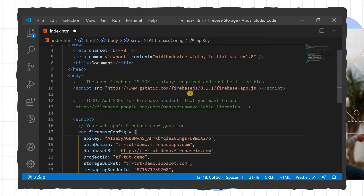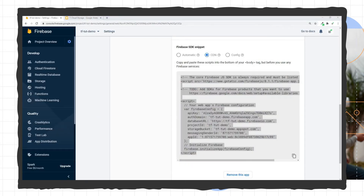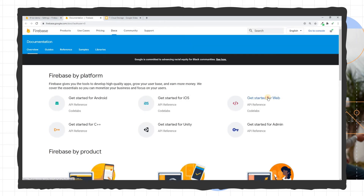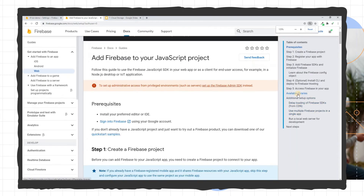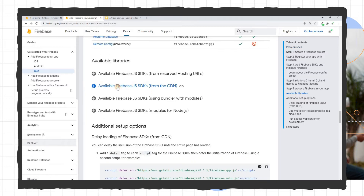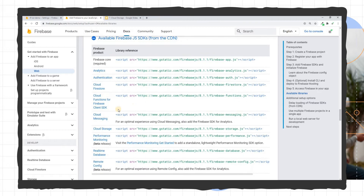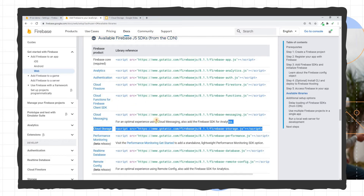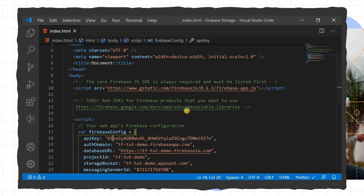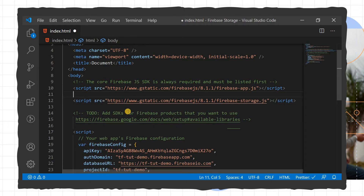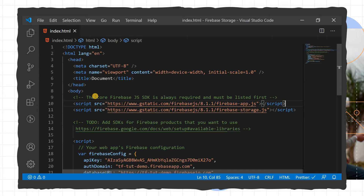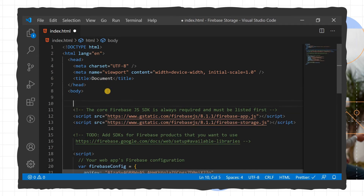Now I'll copy the CDN for Cloud Storage. We go to the Firebase documentation, click Get Started for Web, go to Available Libraries, and copy the JavaScript library for Cloud Storage. We paste it into our file after the Firebase app script. Now we'll create an input box for uploading a file.